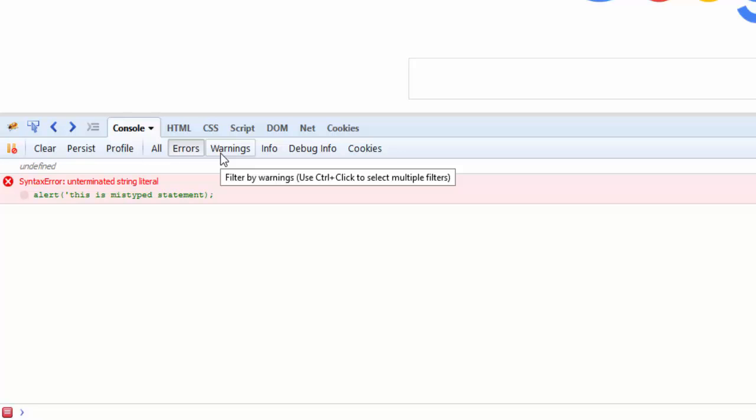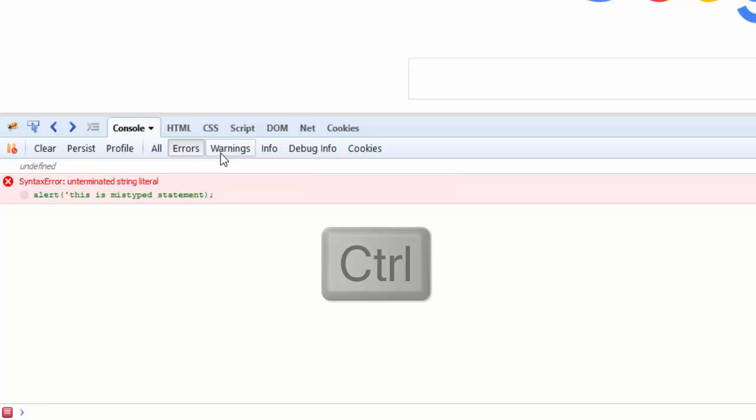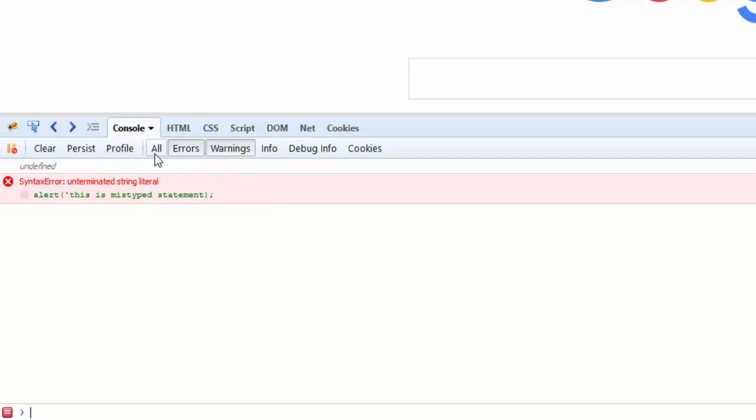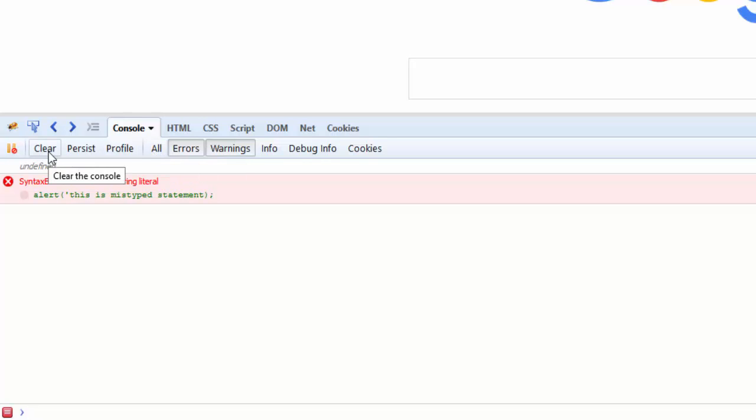If you want to display both errors and warnings, simply use the Control key on your keyboard and click on the Warnings button, Errors button, and Information button - it will display all of that for you. Now we don't have any warnings or information here, only the error, so it's only displaying the error. If you want to clear it, you can go ahead and clear this.